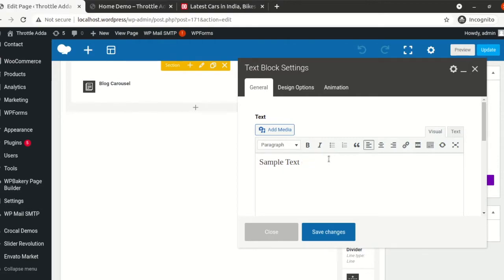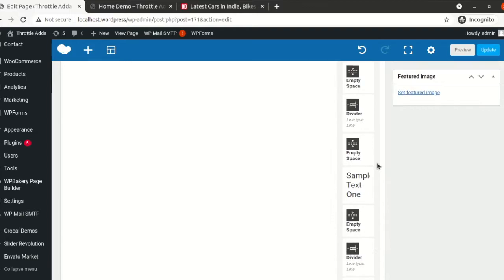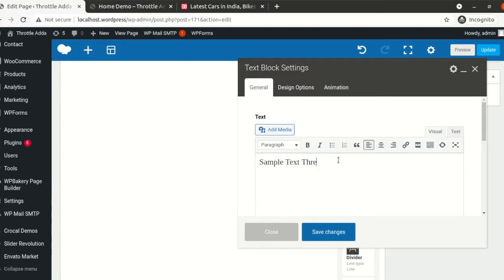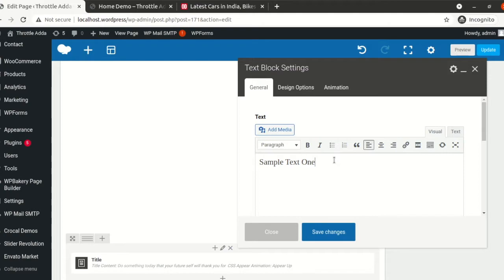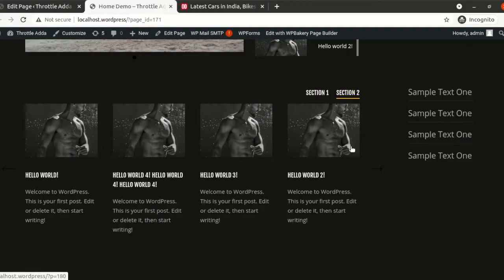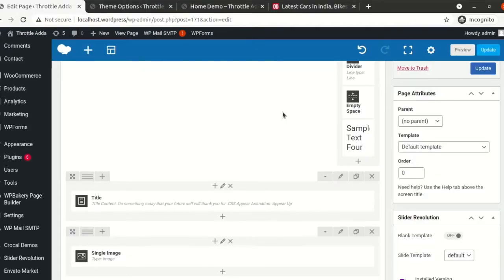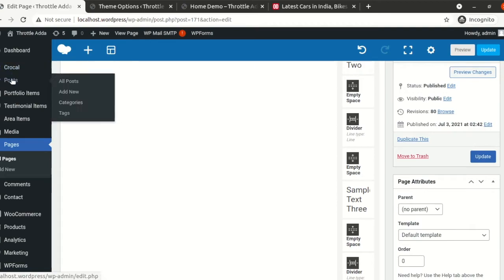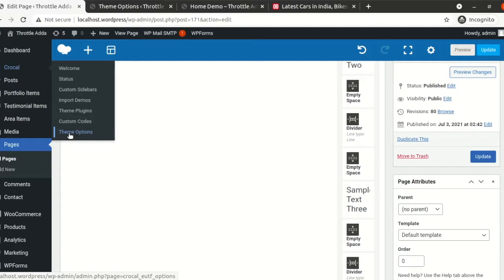In this Croquel theme we have the Theme Options here. I'll go ahead and open the Theme Options. We'll focus on the section we recently created — the second fold, Section One, Section Two, and the sample text. I'll rename the sample text items to Sample Text Two, Sample Text Three, and Sample Text Four so we don't get confused when referring to them later.